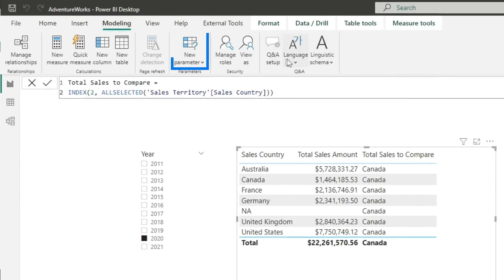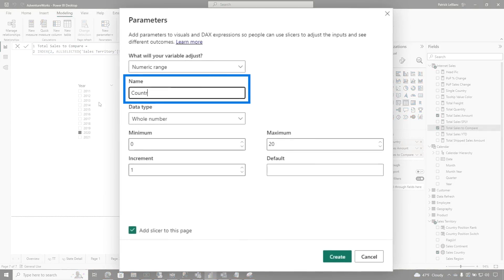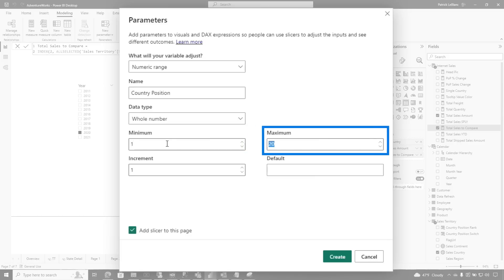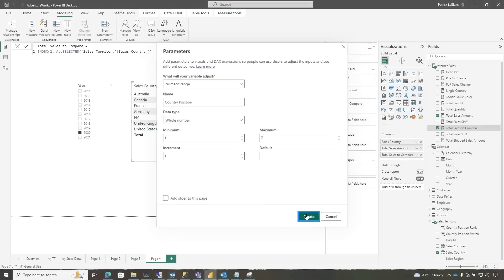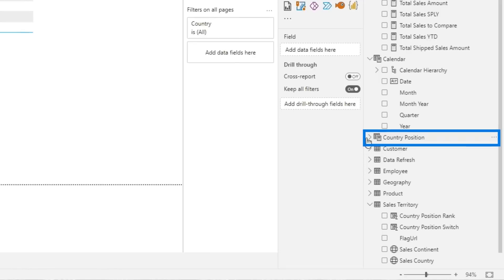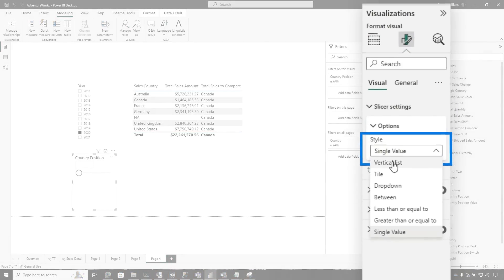Now I was thinking, and they were like: well, I want to choose something that filters the table and gives me just the sales for that country. So it was like, use a what-if parameter and go one through seven. So I'm going to go to Modeling and choose a new parameter — a numeric range parameter. We're going to name this Country Position. The minimum is going to be one, the maximum is going to be seven, we're going to increment by one, and we don't need a default. We're not going to add a slicer to this page — I will create this and manually add it. We're going to add this slicer and add my Country Position to it and make it a vertical list, so you can see one through seven.